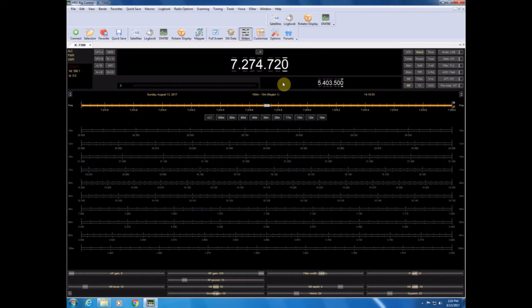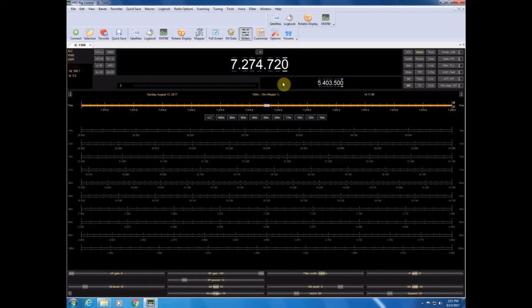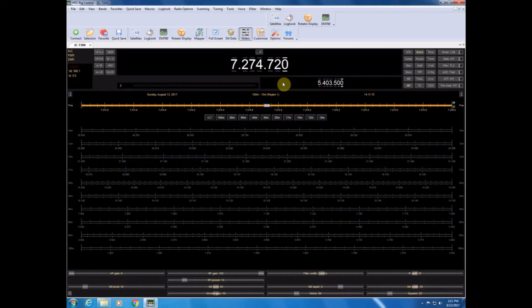So, I think that's where we're going to leave it for today. Just to close, I would mention that there can sometimes be issues if your control program crashes. It will leave your radio in a state where your microphone will not work because it is set to only take audio from the PC.